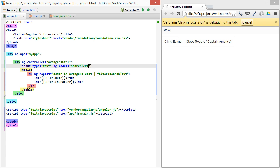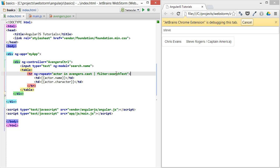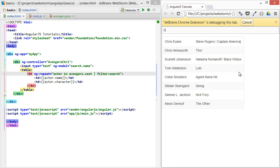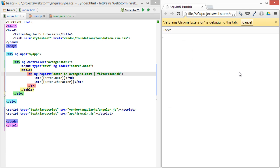And the way you would actually limit that is instead of doing searchText, we could do search.name, and then filter by the search object. So this would mean it would only limit it to just the name of the actor. So Steve wouldn't work anymore, but Chris still would.